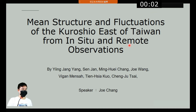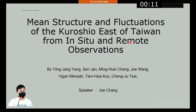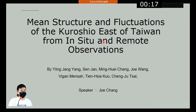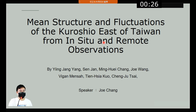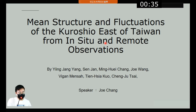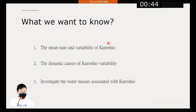Hello everyone. Today I'm going to talk about the mean structure and fluctuations of the Kuroshio Current over Taiwan from in-situ and moored observations. We need to conduct such observations because the Kuroshio transports heat, salt, and larvae and fish from east of the Philippines to the southeast of Japan, greatly influencing regional oceanography, climate, and fisheries.